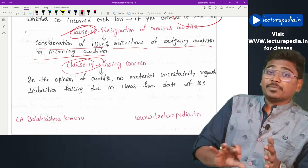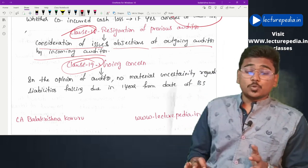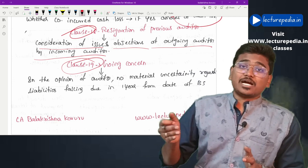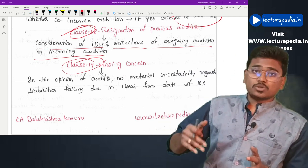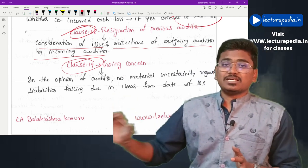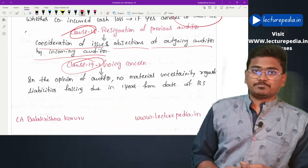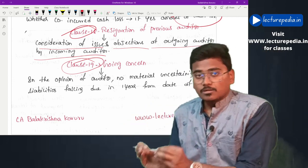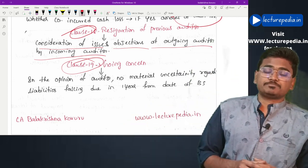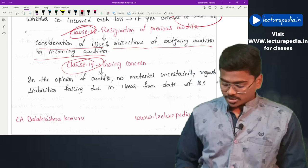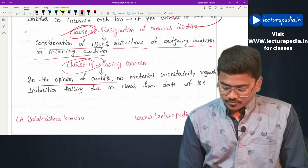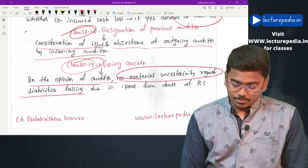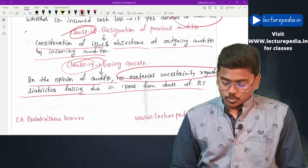Clause 19 covers going concern. The auditor has to report whether in his opinion the company is able to pay the liabilities that will accrue in the coming 12 months — that is, whether there is no material uncertainty regarding liabilities falling due within one year from the date of the balance sheet.